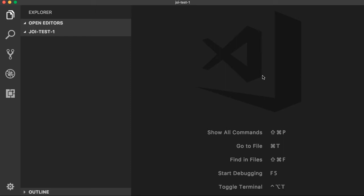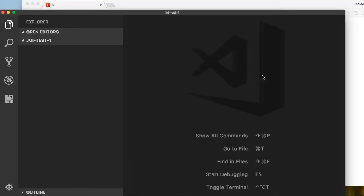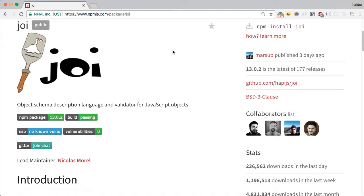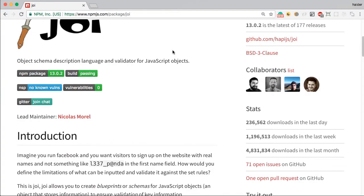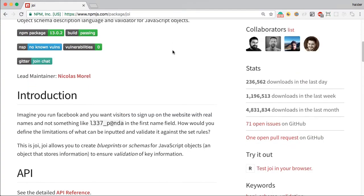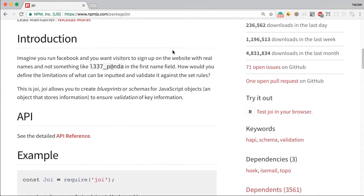In this video, I am going to show you how to add validations. First of all, let me show you what this package does.